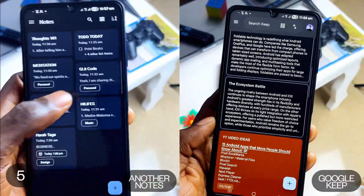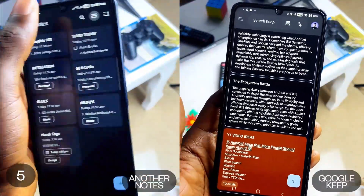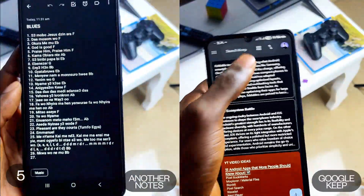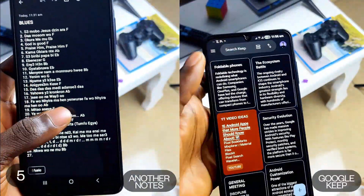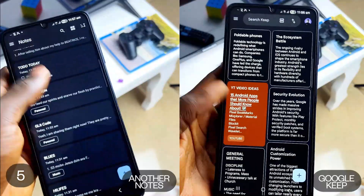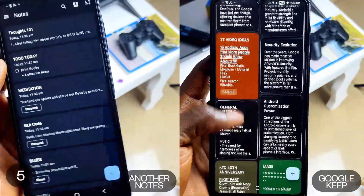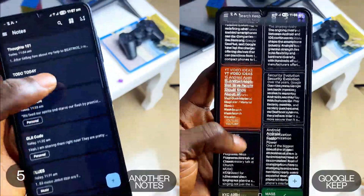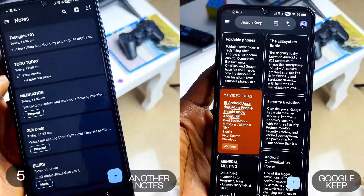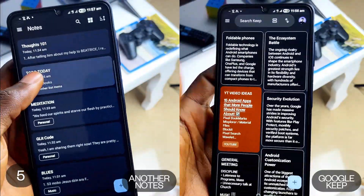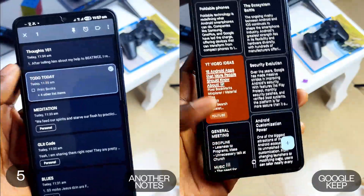A few things it lacks compared to Google Keep are label color-coding and text formatting, which are not real deal-breakers for me. Plus, you can backup and restore data as well.